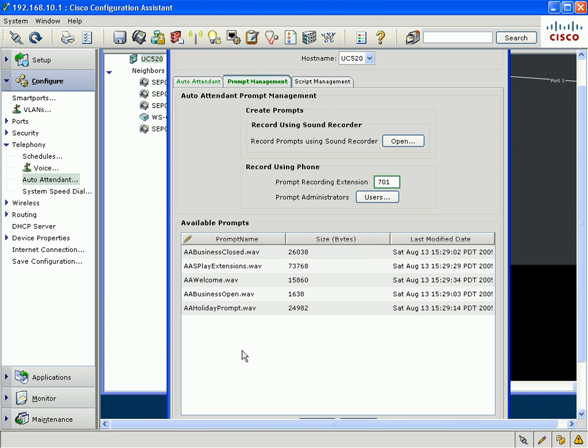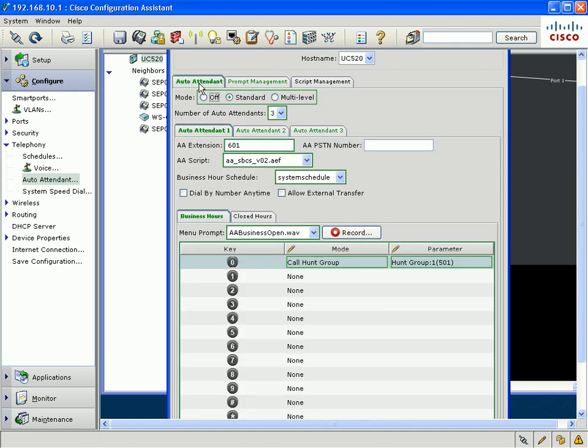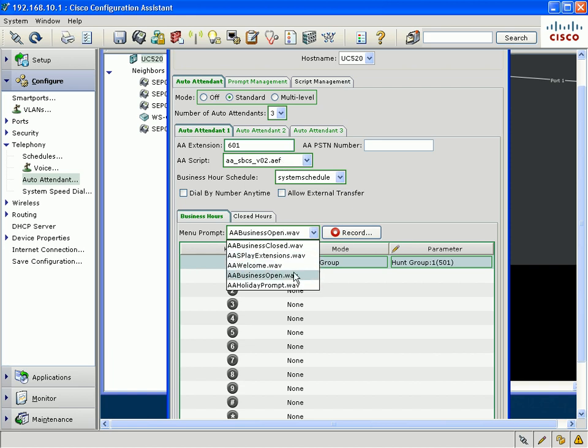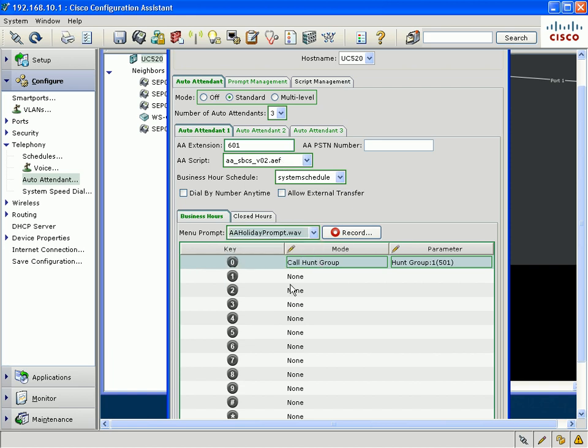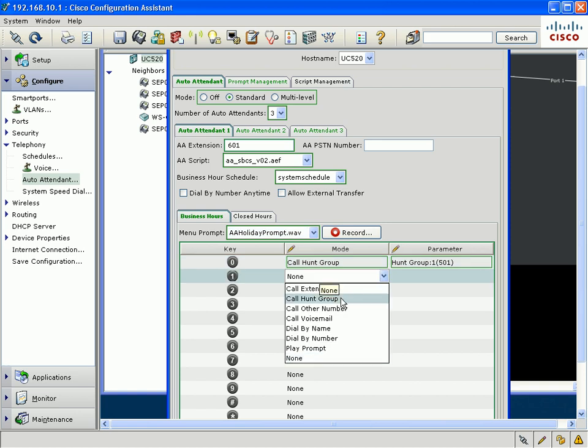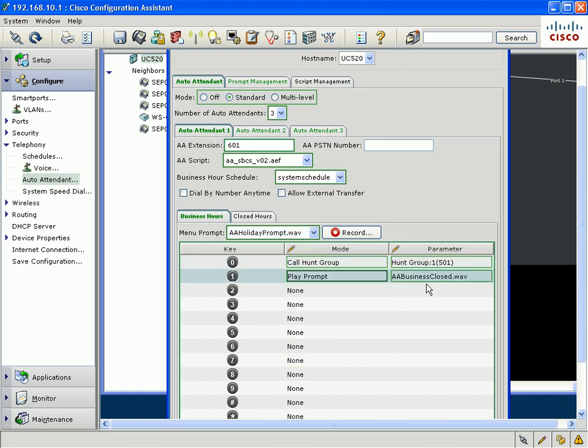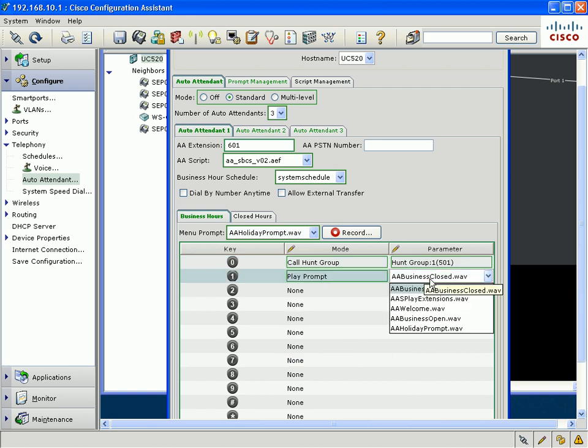And again, you'll see the prompt in the list of available audio prompts. And once that prompt is uploaded, you can select that prompt to be played out in the main greeting. And also in any of the menu options that you choose to invoke through the auto attendant menu.